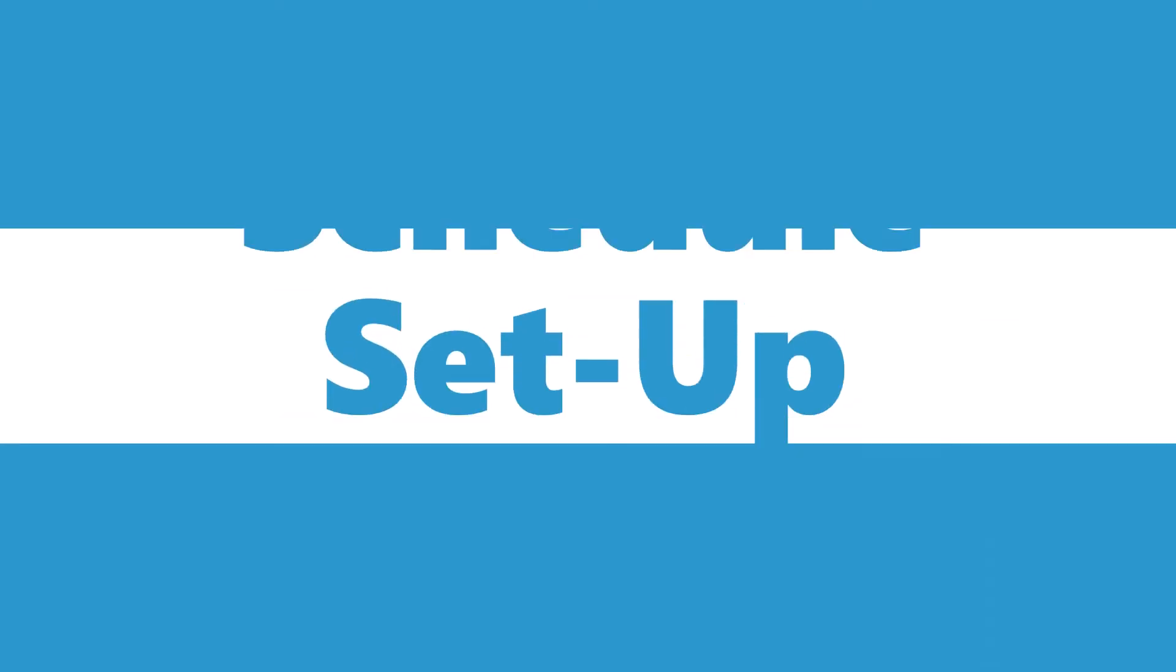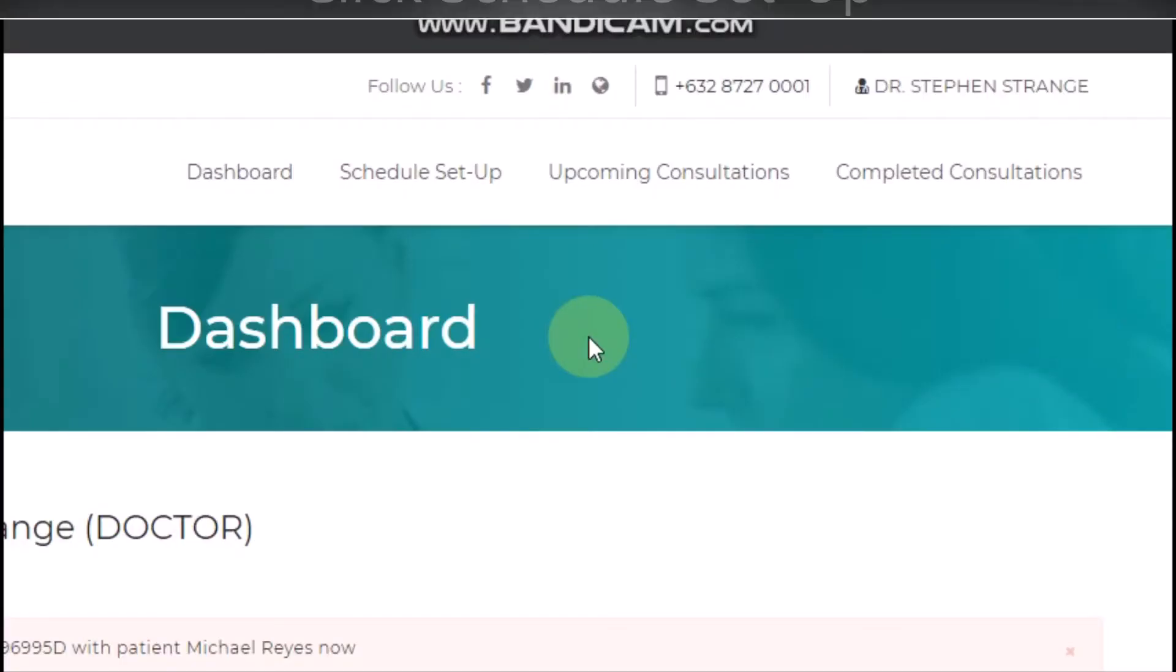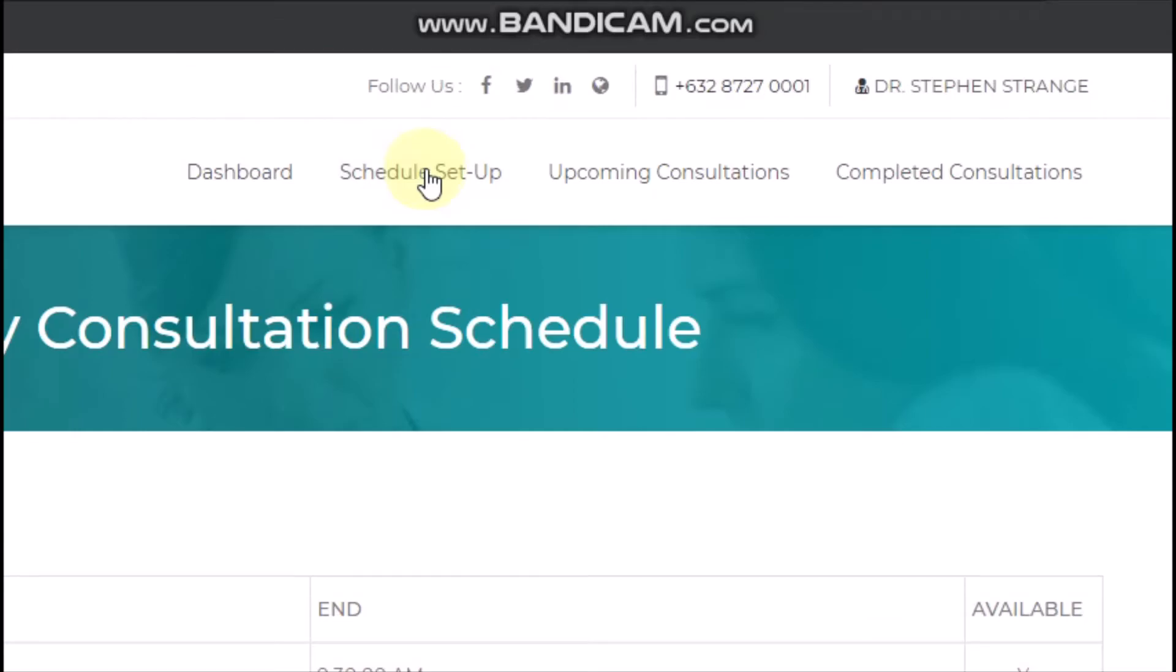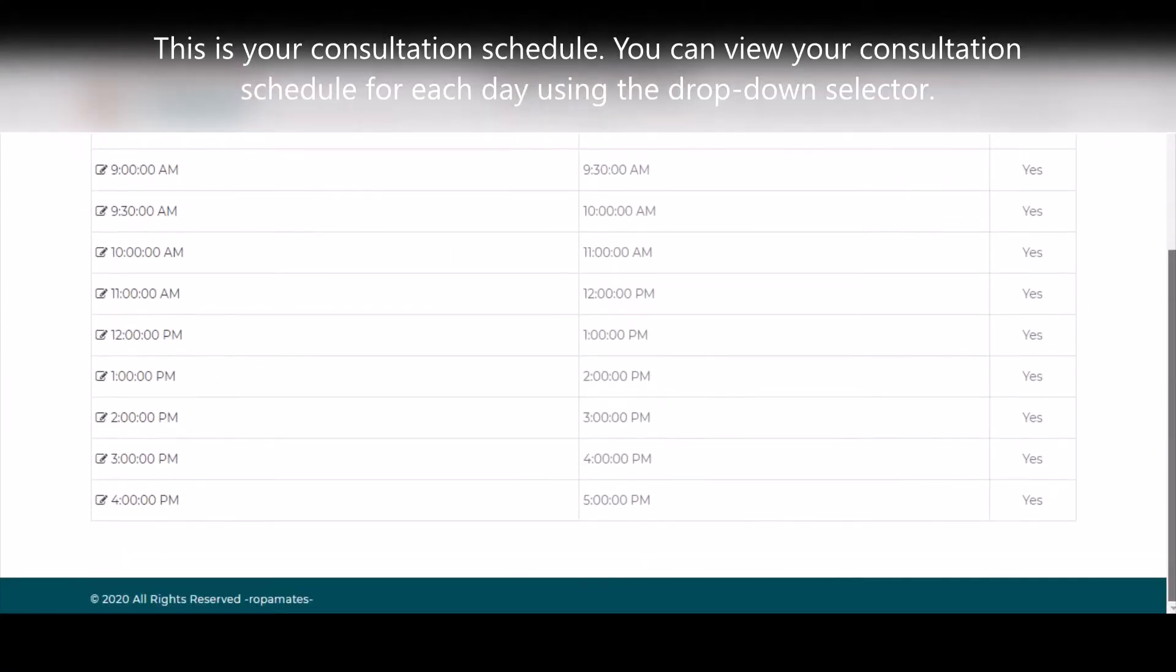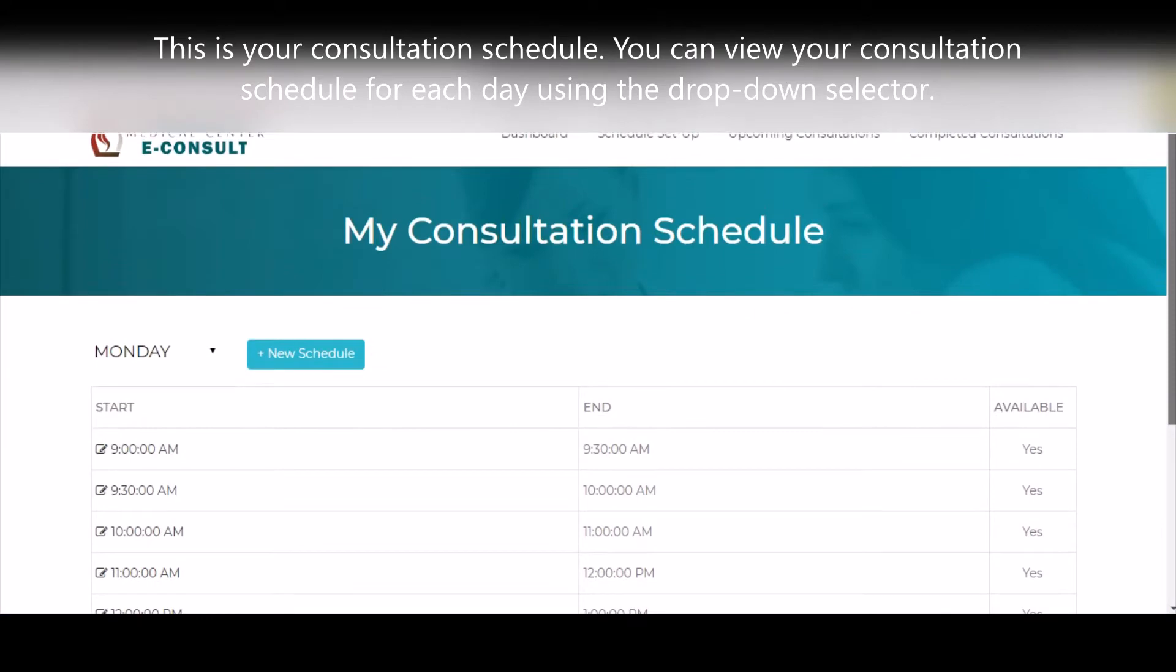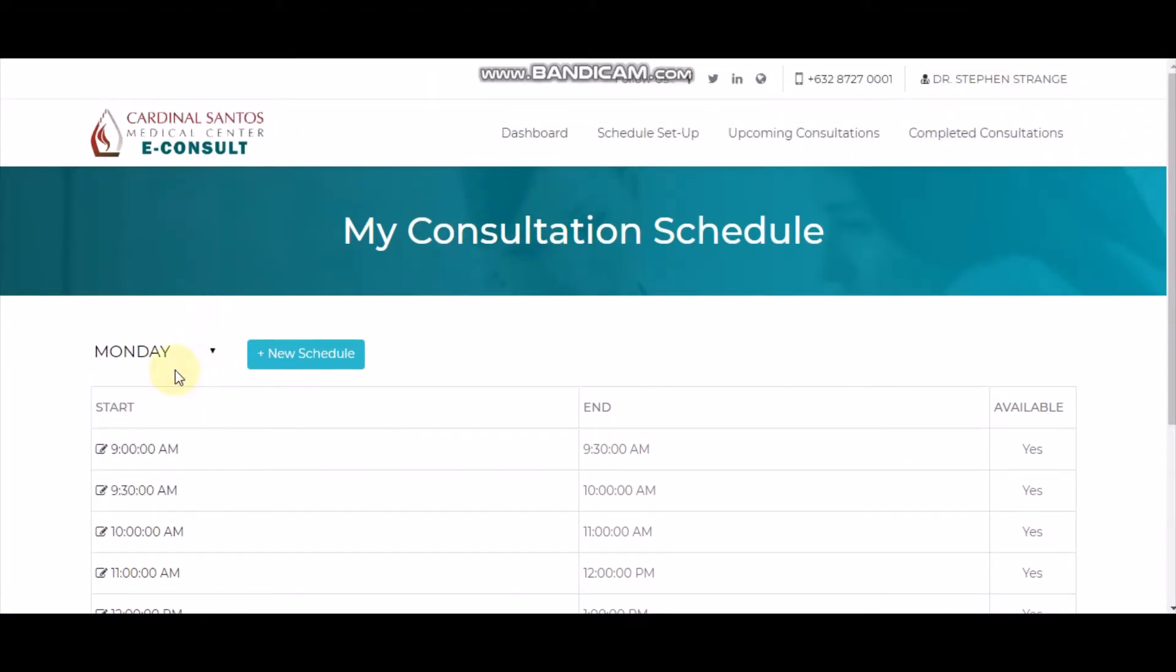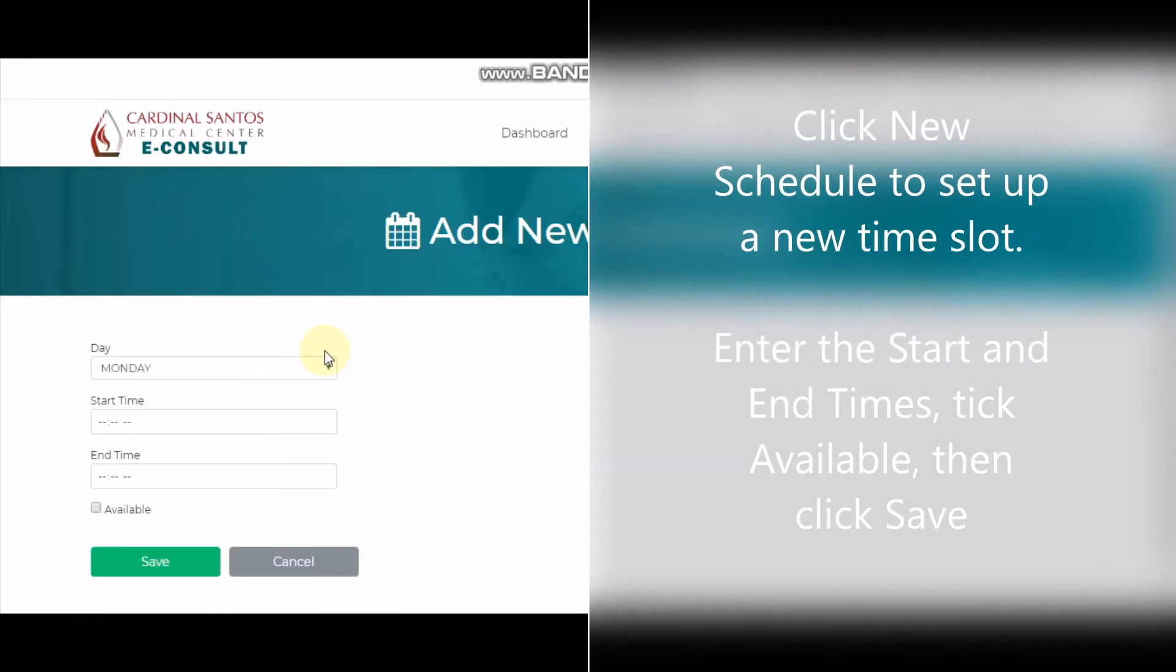To set up your schedule, click Schedule Setup on the menu. This is your consultation schedule. You can use the drop-down menu to view the schedule for each day of the week. You can add new schedules by clicking the New Schedule button.